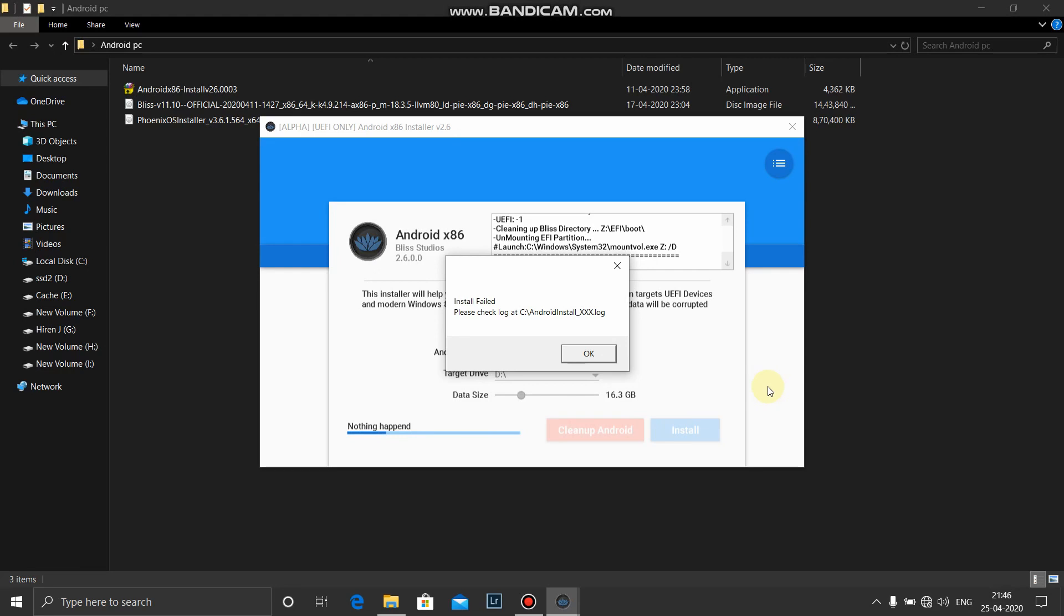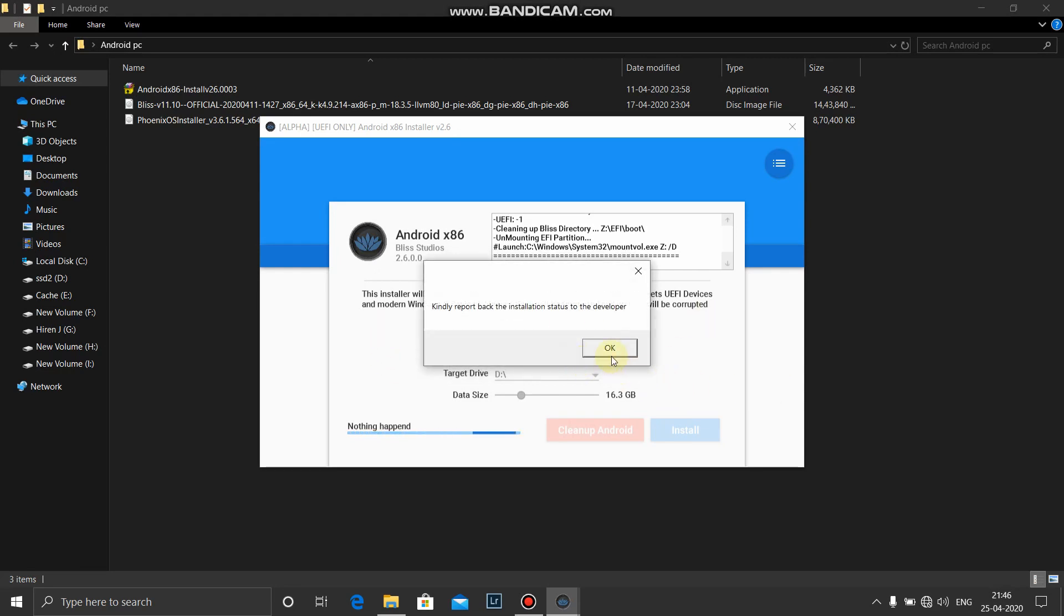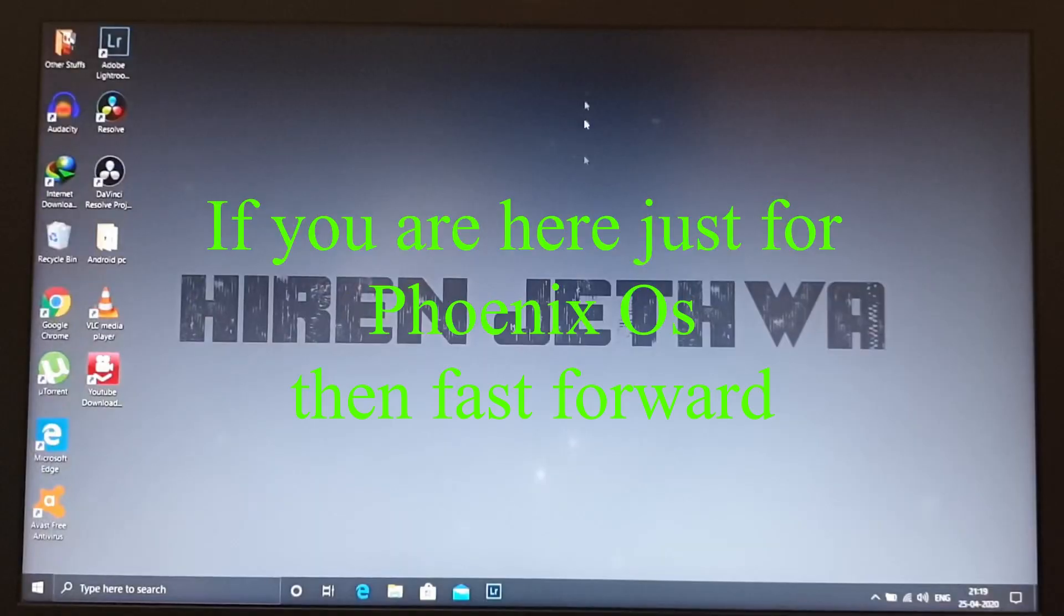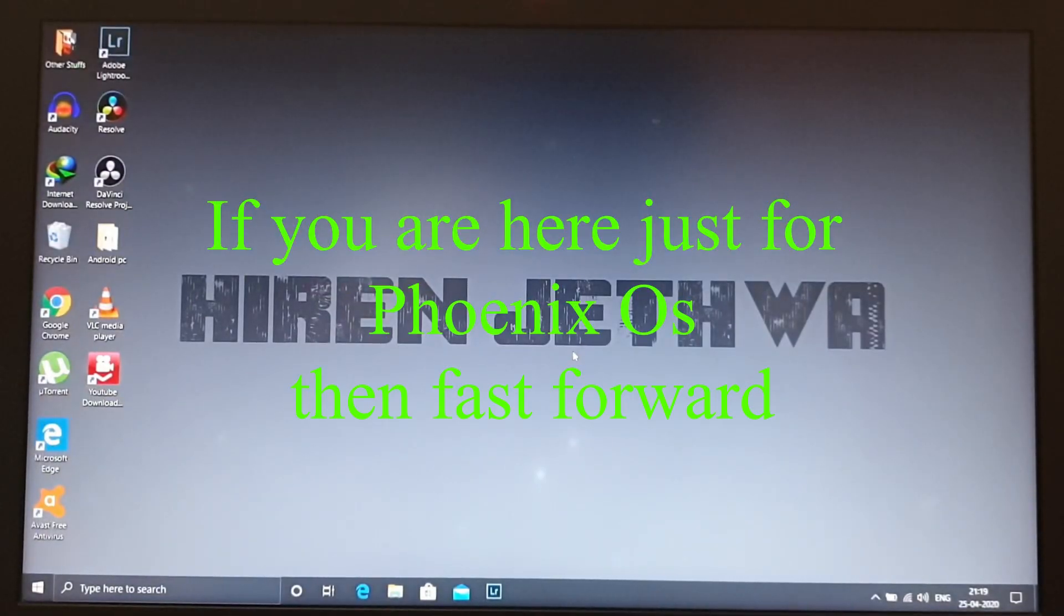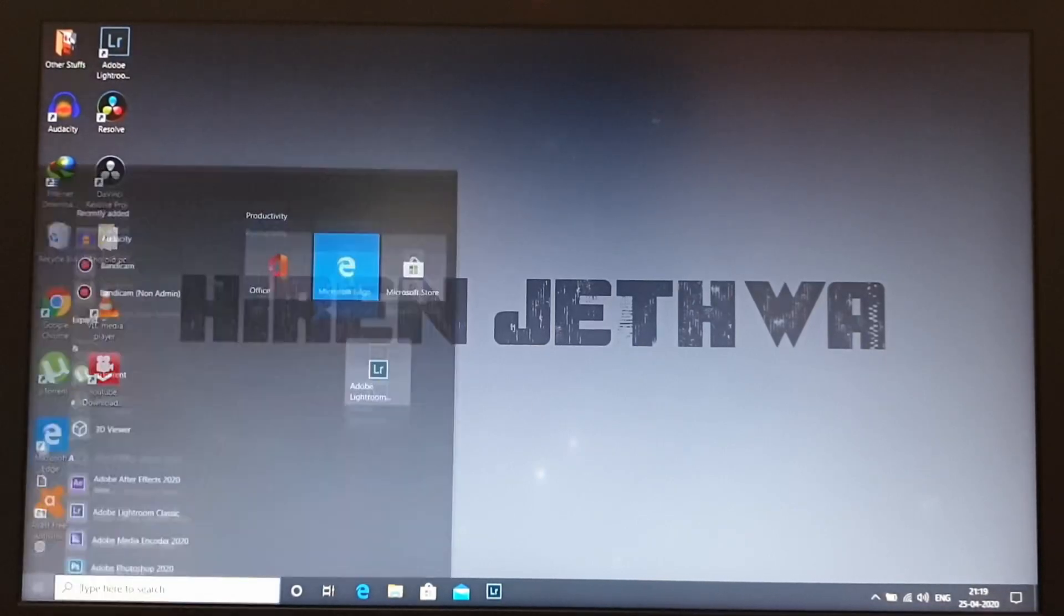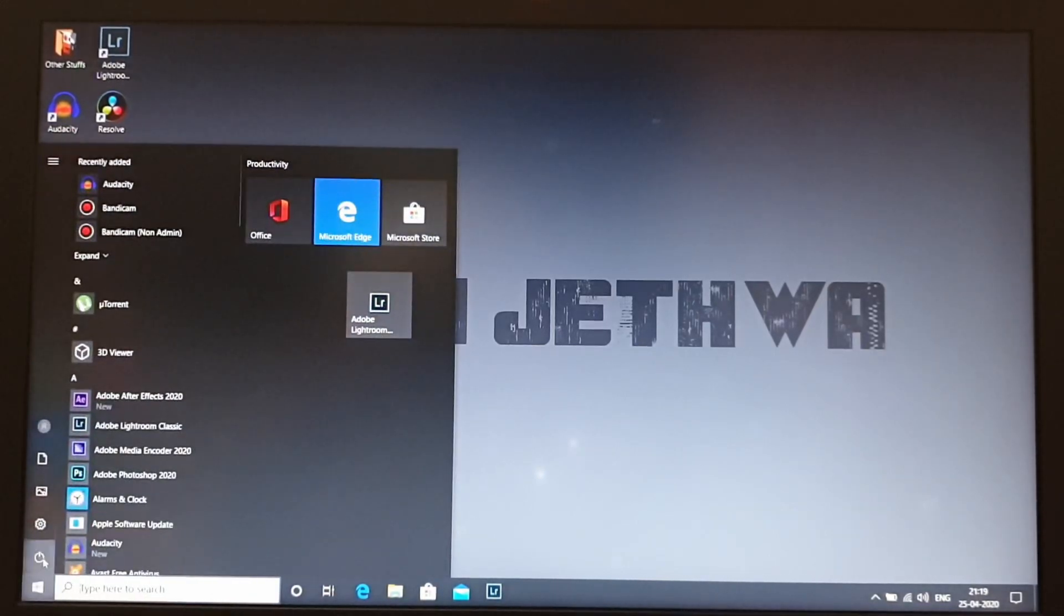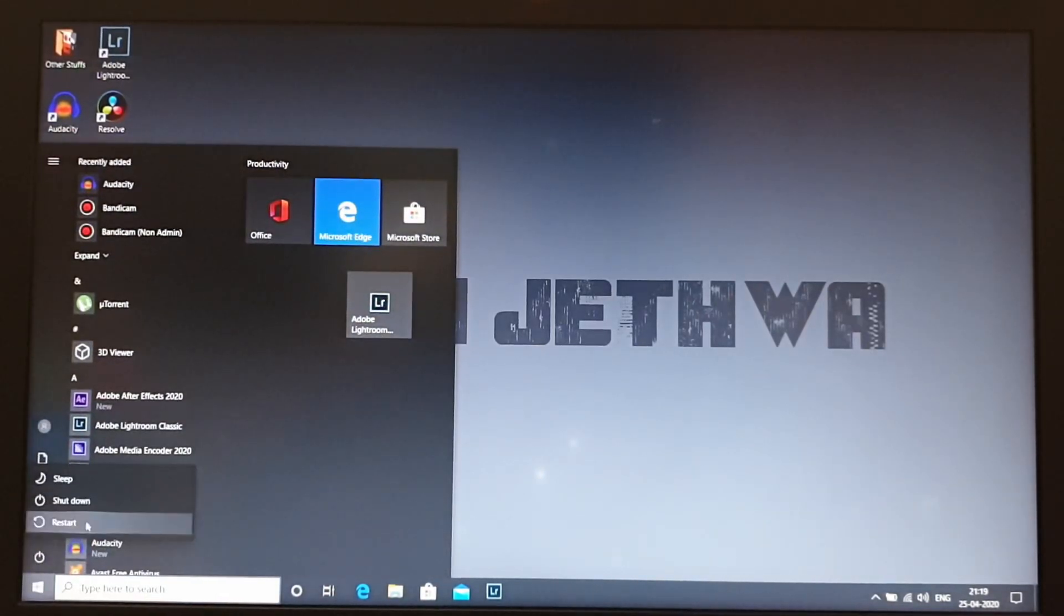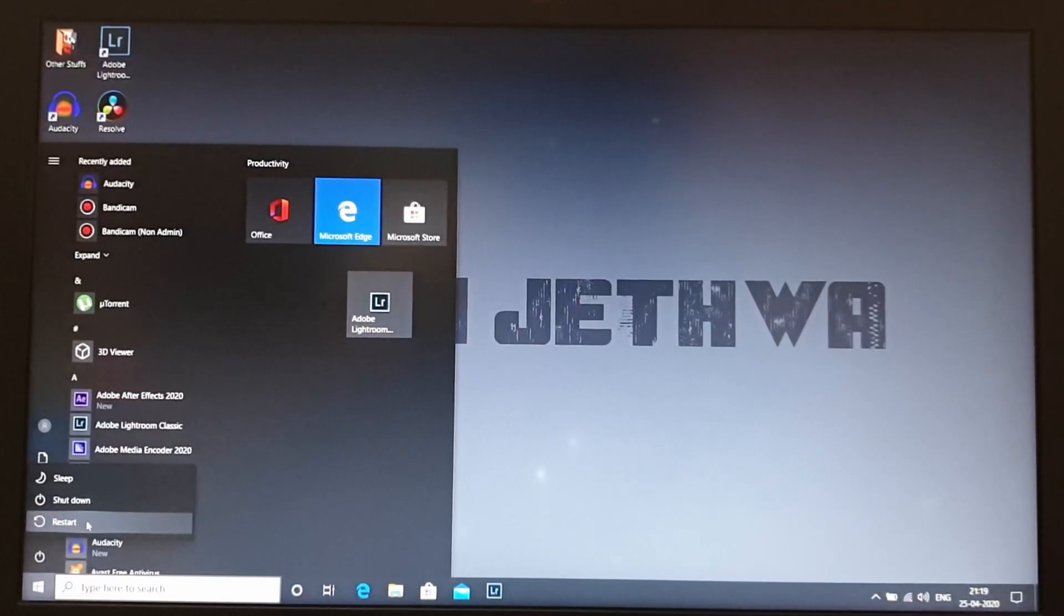See, installation failed. It's not gonna work. So please, if you are willing to play PUBG and if you like Phoenix OS, then don't boot into Bliss OS. Okay guys, now let's boot into Bliss OS. For that what we'll do is press the shift key, go to Windows power, and restart.